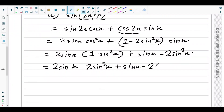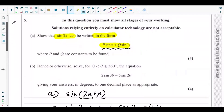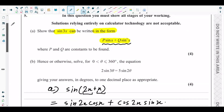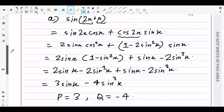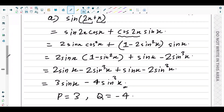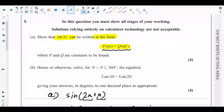Collecting like terms: 2sinx + sinx = 3sinx, and −2sin³x − 2sin³x = −4sin³x. So sin3x = 3sinx − 4sin³x, which matches the required format. Therefore p = 3 and q = −4. We have successfully shown that sin3x can be written in the form p·sinx + q·sin³x.